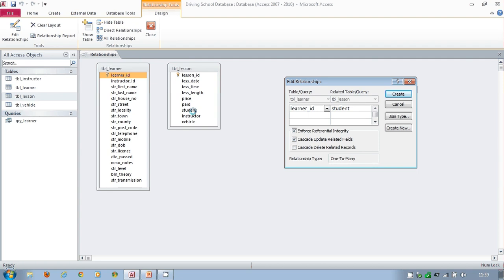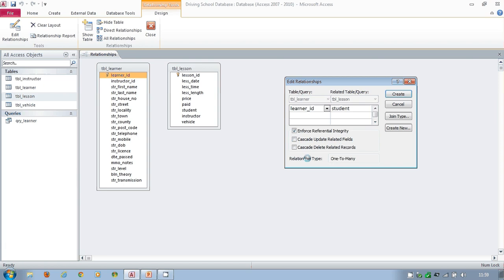That might be a perfectly valid thing to do. You have to decide if that's a safe thing to do. If you're not too sure, leave it unticked. Beneath this, it tells us that there's going to be a one-to-many relationship, and we know that from what we've seen before. So what I'm going to do now, now I've ticked referential integrity, now I've decided what I want to do with these two, I'm simply going to go create.